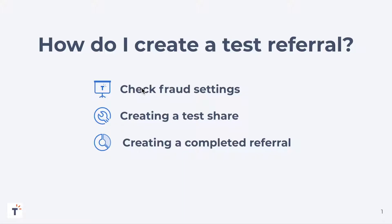Hello everyone, today we're going to take a look at how to create a test referral. This is if you wanted to test the campaigns before you launch them or maybe they're already launched and you wanted to test certain parts of the campaign. We do have the ability to do that within the Talkable platform.